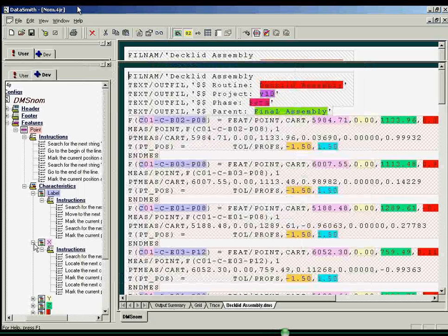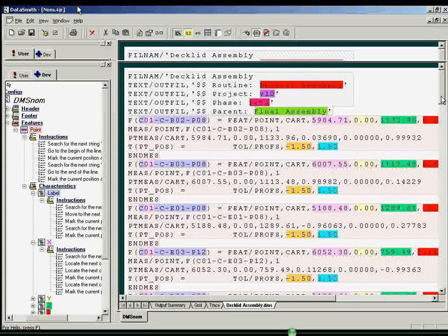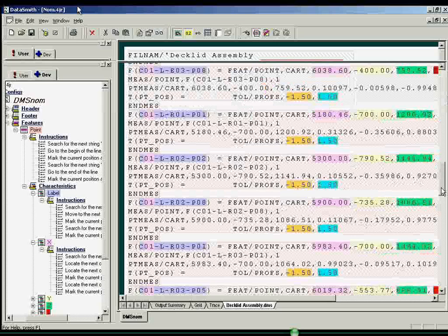Once an instruction is created for a single component of text, Datasmith propagates the instruction throughout the entire data file, finding other similar features and feature characteristics.